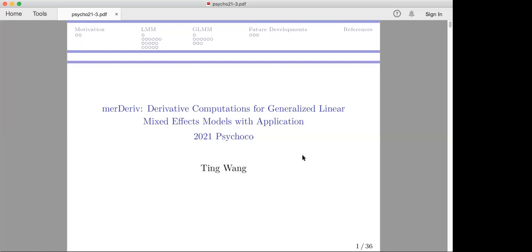From there, we started discussions of what other things we could do in that direction. Ting has done some great work since then and expanded the frame of what you can do with score-based tests, including psychometric models. Today we will learn about generalized linear mixed effects models, which was a very hard problem. Ting, in collaboration with Ed, solved it and provided this really nice package, and this is what we will hear about today.